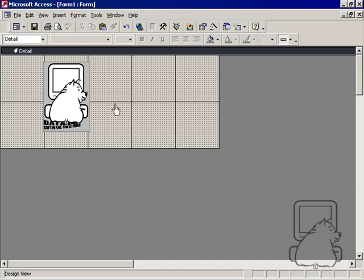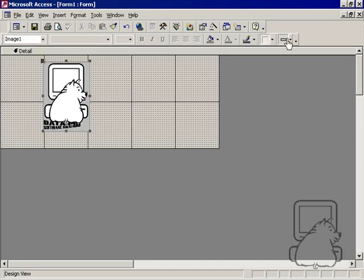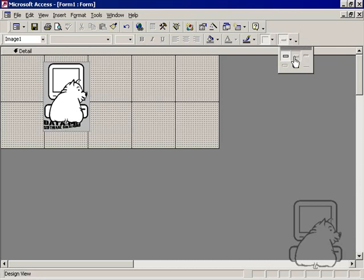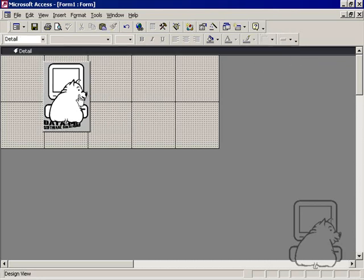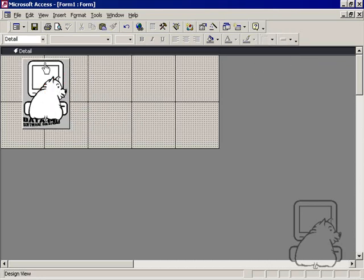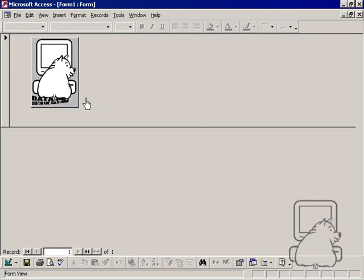I have a couple of options. I'm in the design view here, and the first thing I'm going to do is make the special effect raised, and that does make it look like a button.